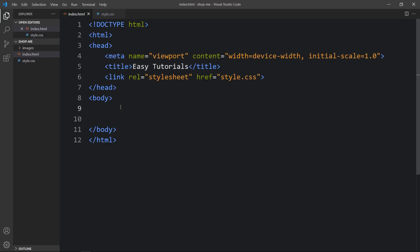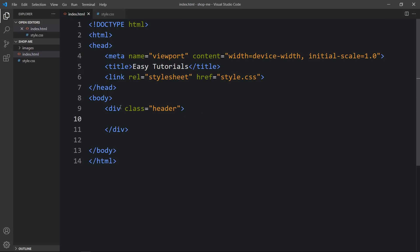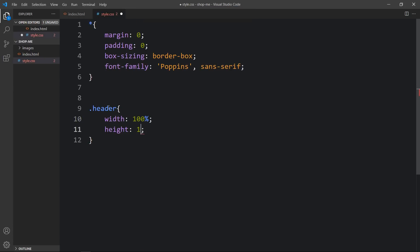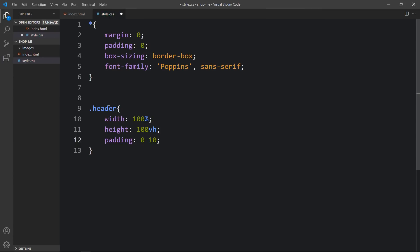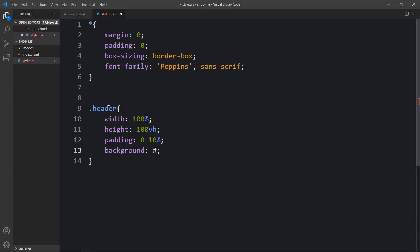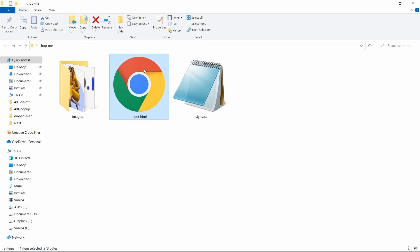Next we will add code in the body tag. Here we will create a div with the class name 'header'. Then we have to add CSS for this header, so let's add this class name in the CSS file. For this header we will add width of 100% and height of 100vh. After that we will add some padding — zero from top and bottom and 10% from left and right side. Then we will add a very light background color. After adding this, let's open the HTML file in a web browser and you can see this light color on the complete web page.